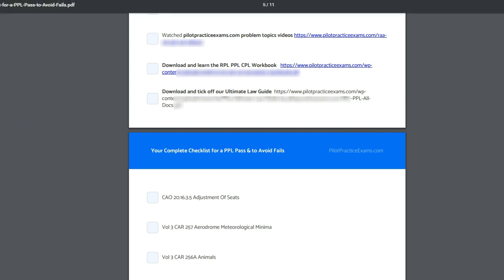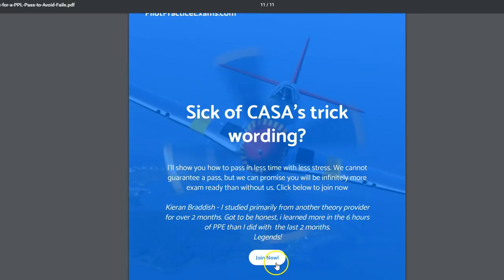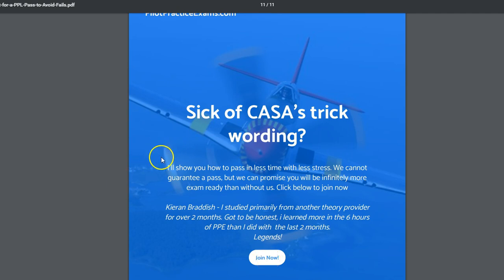If you are not a member of Pilot Practice Exams, then scroll all the way to the bottom. There's a join link here — join now. That'll take you straight to the join page and you'll get access to this and many more of the other things that are tucked in the members only area.